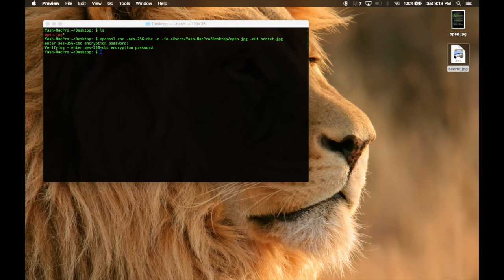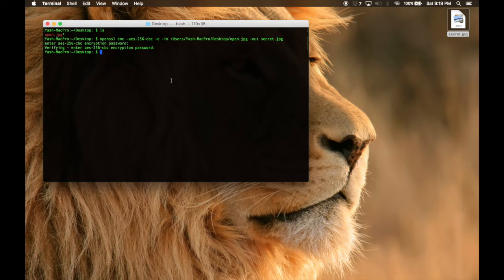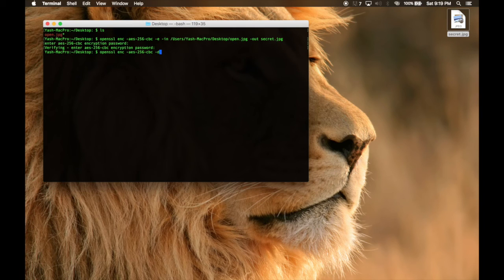Now here is the decrypt. I will get rid of the original and get the decrypted file from the encrypted one. The command is the same: openssl enc -aes-256-cbc, but this time use '-d' — and this D is for decryption.